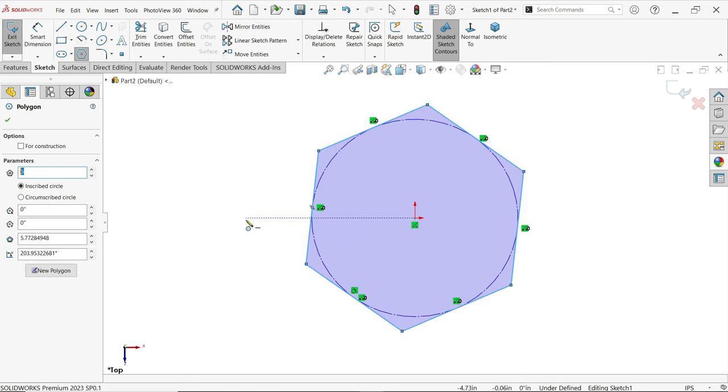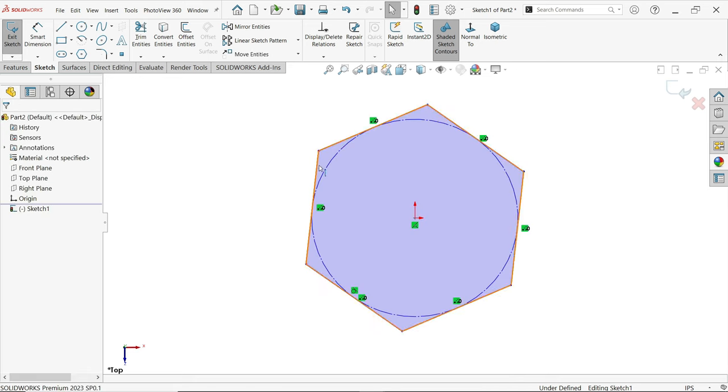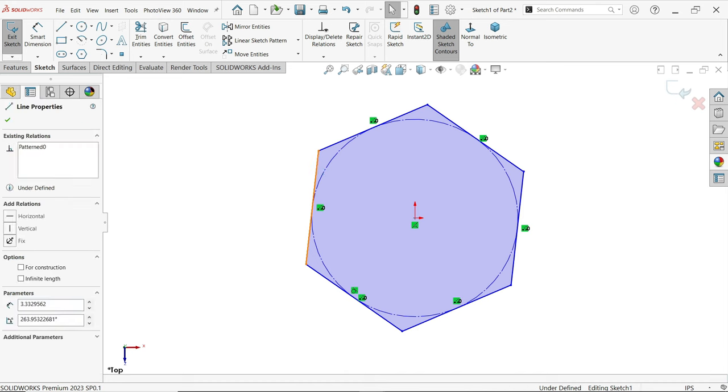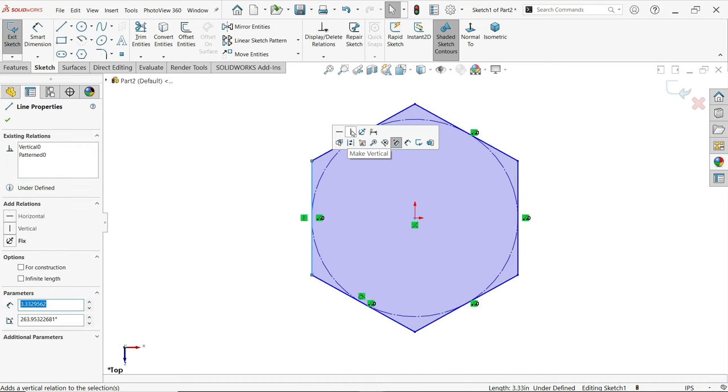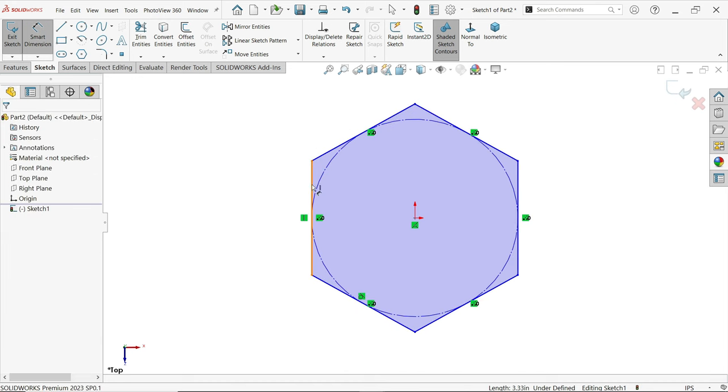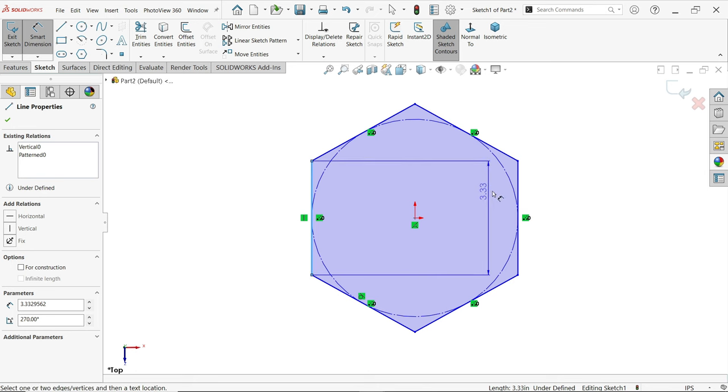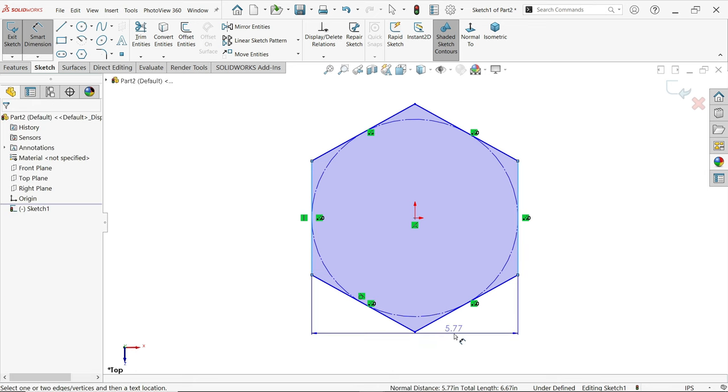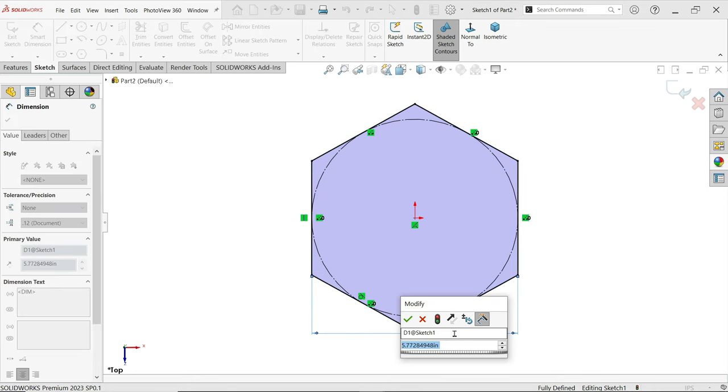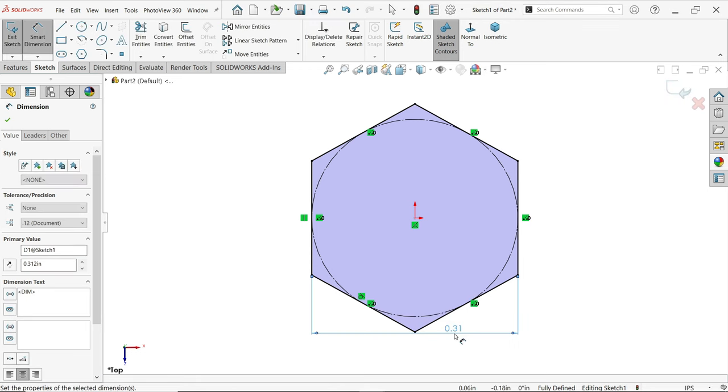Press escape key to exit selection. Now select this vertical line, smart dimension. This is going to be 0.312 inch. See, okay.